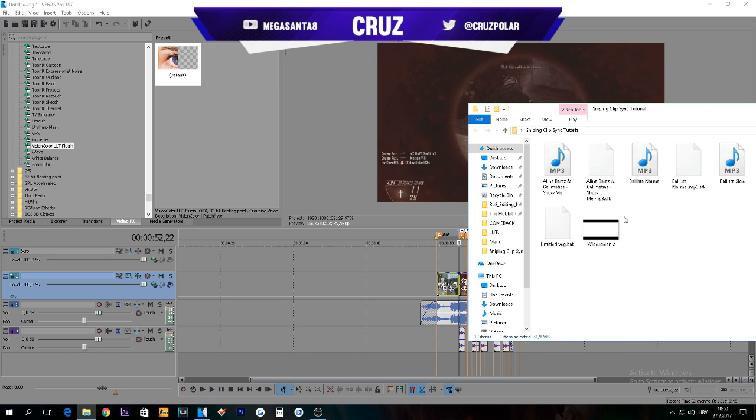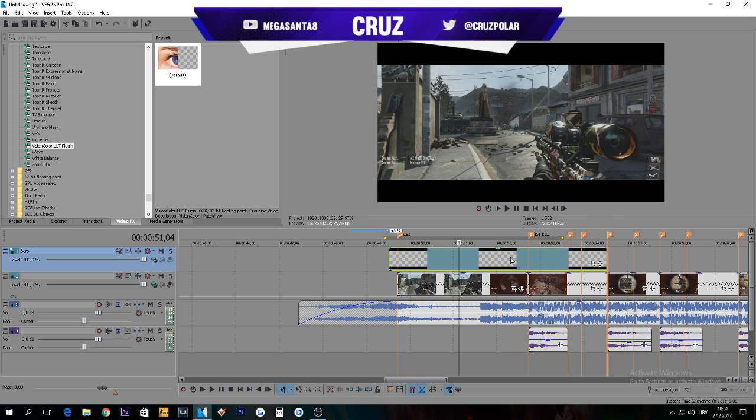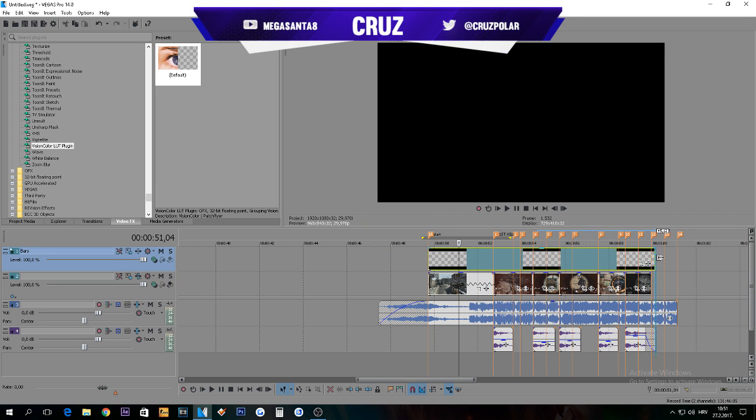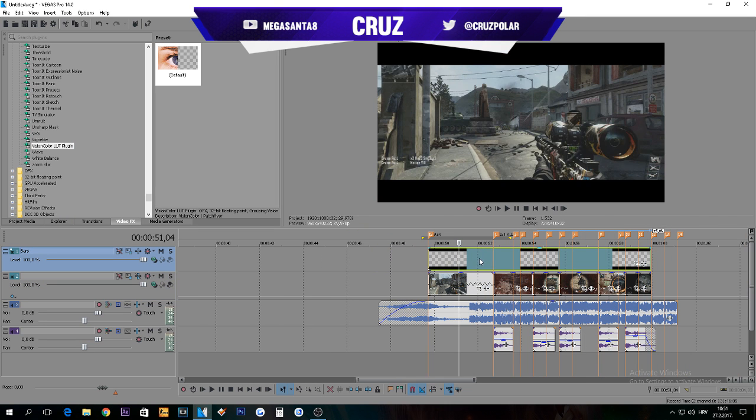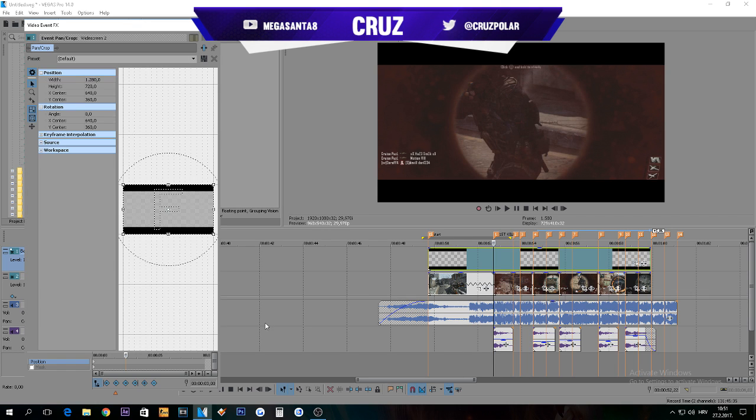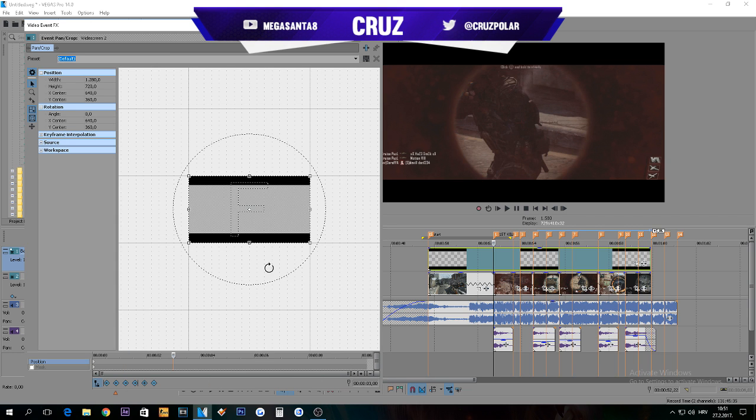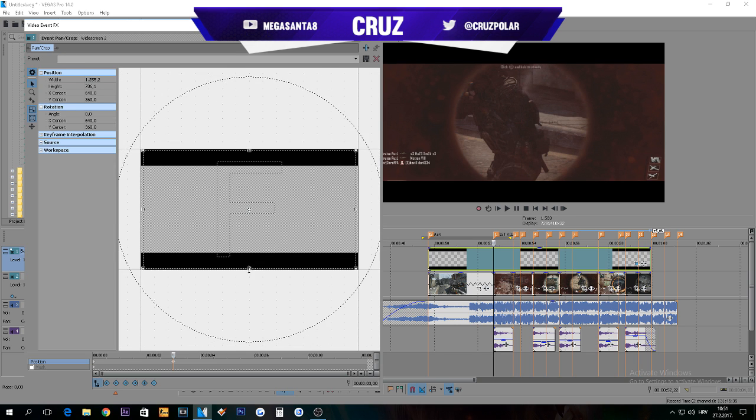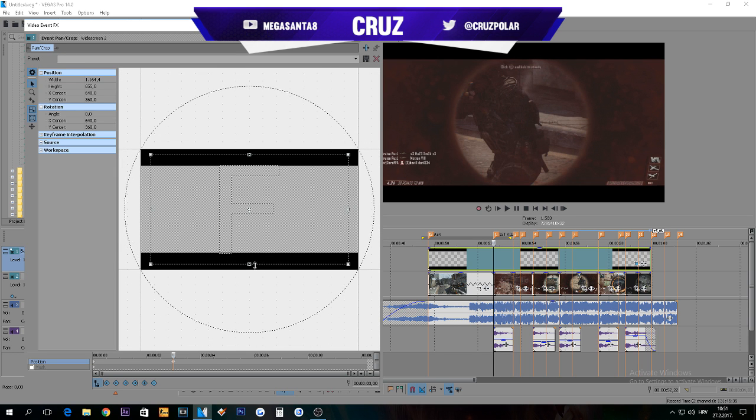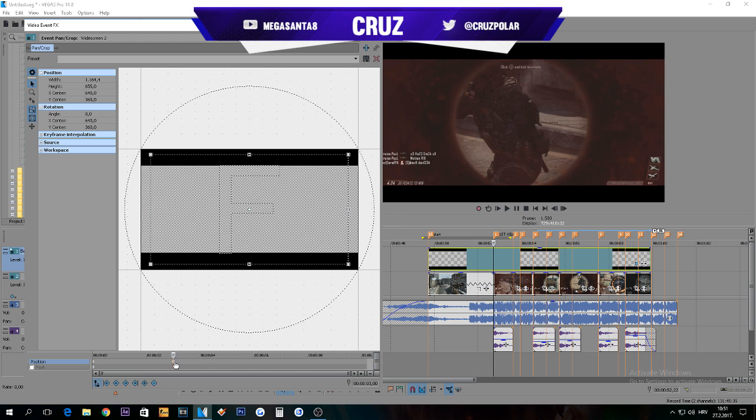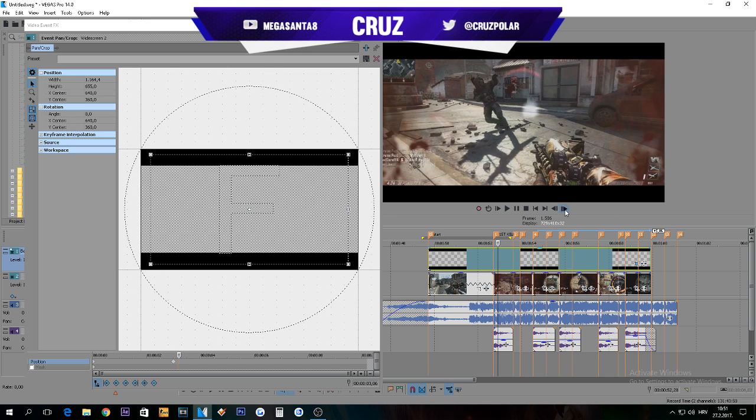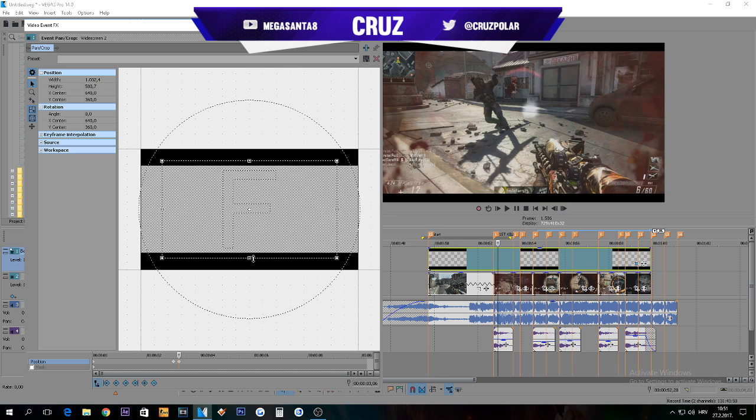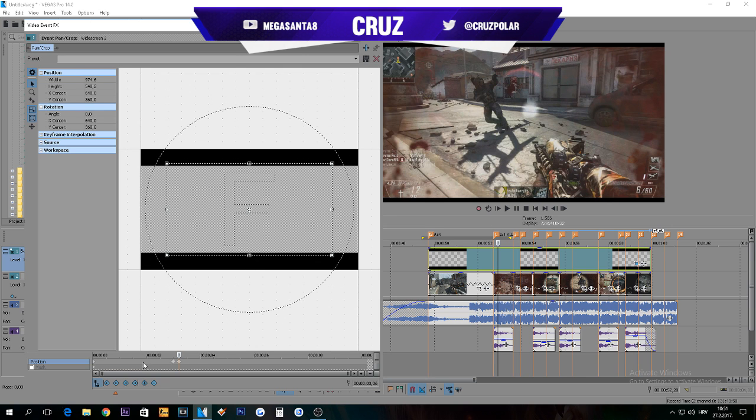You will have this in the download pack. Just drag this down, line this up. These are black bars. What I like to do is press Event Pan Crop and make this bigger. Go about one, two, three, four, five, six frames and make them way smaller like this.